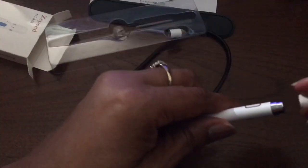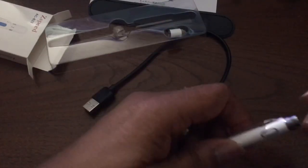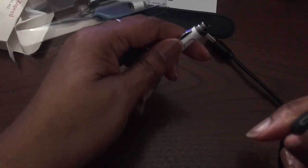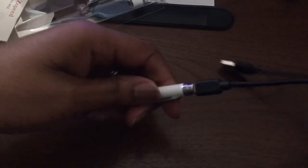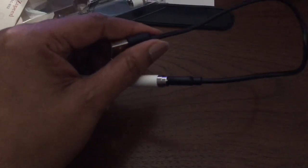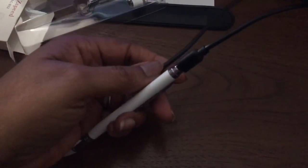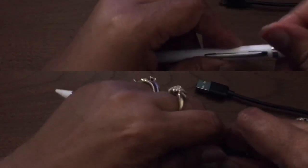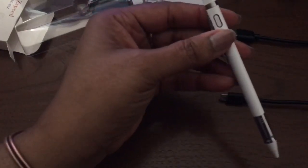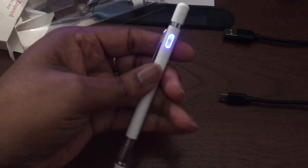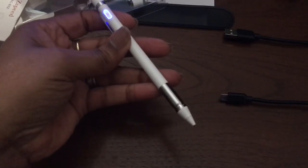I'm going to leave on this tip here. And to charge it, you would basically just take this, plug that in there, and then get a plug and plug it into your wall or your computer to charge it up. To turn it on, you hit this little button there, and it's going to turn it on. So now it's actually ready to use.